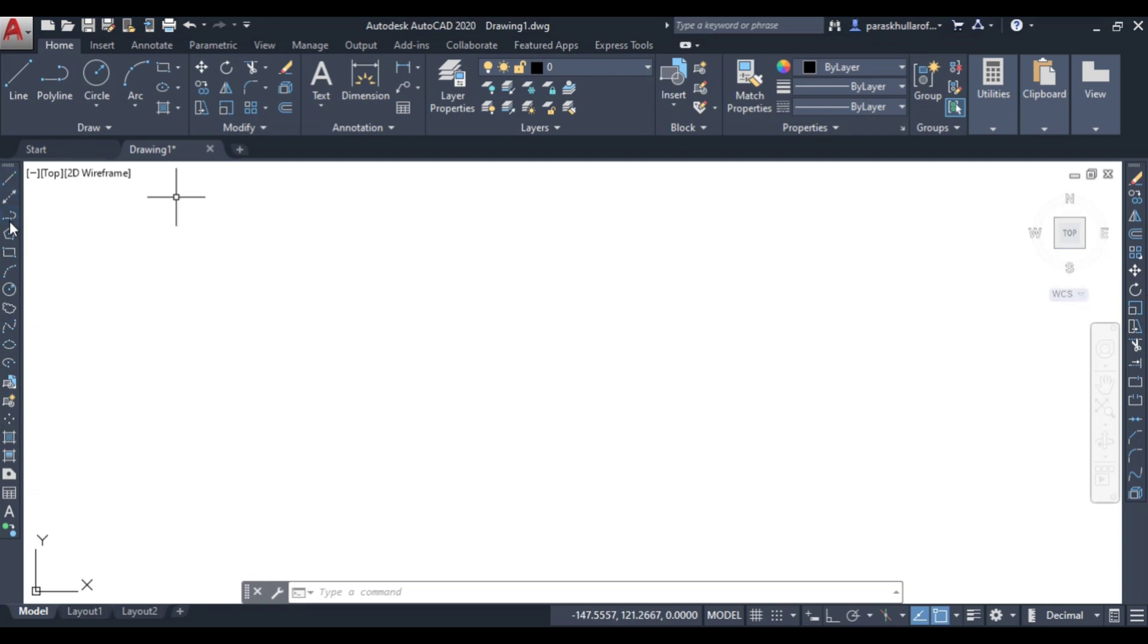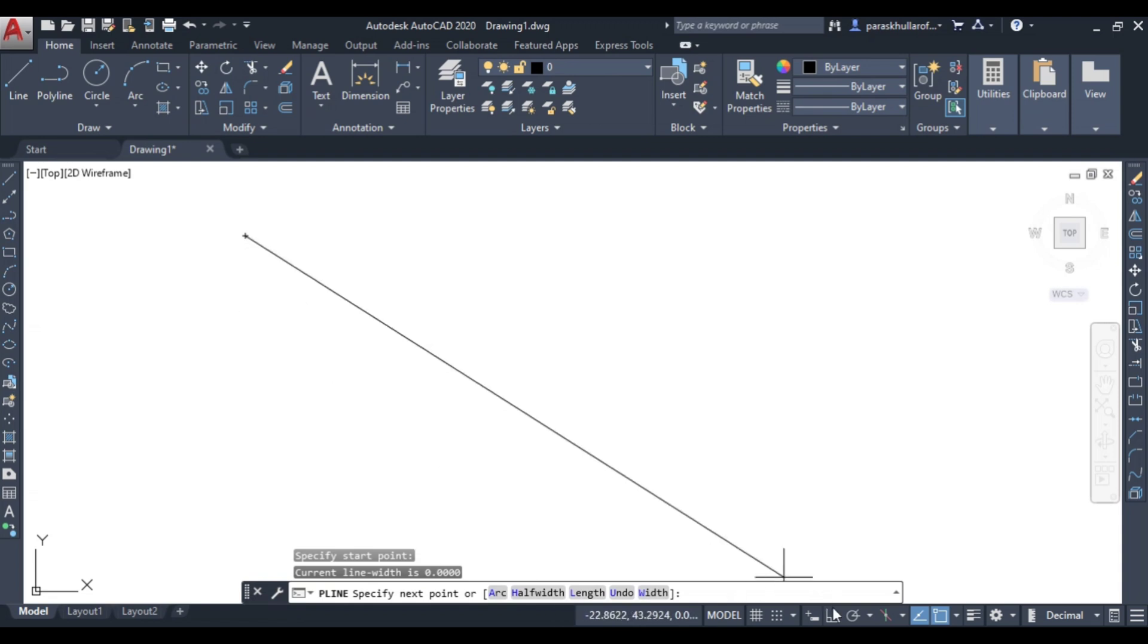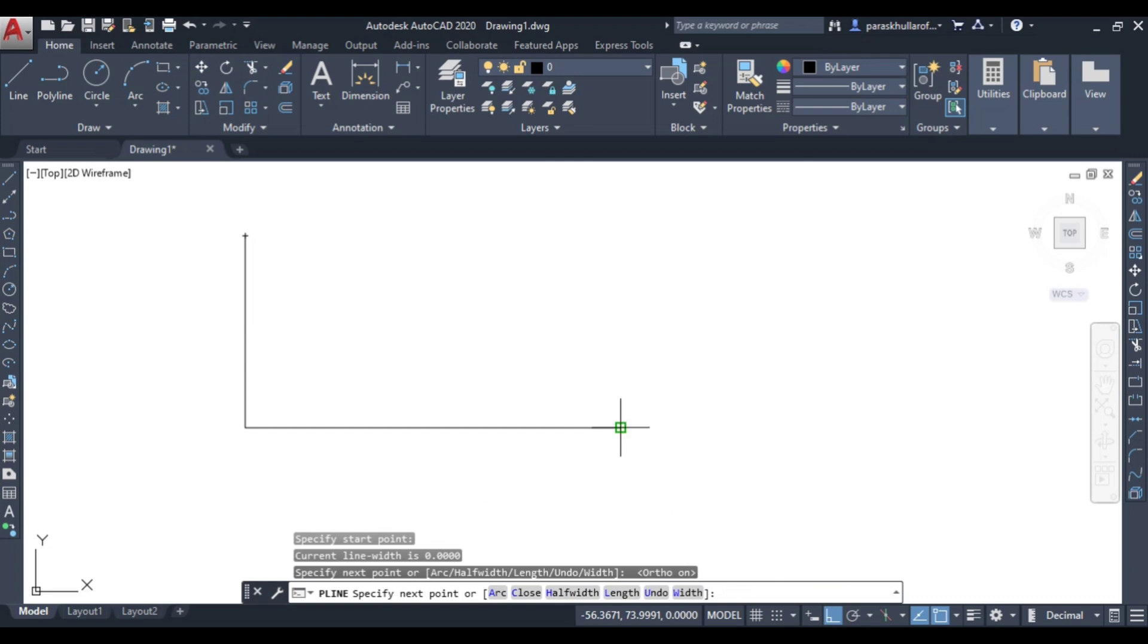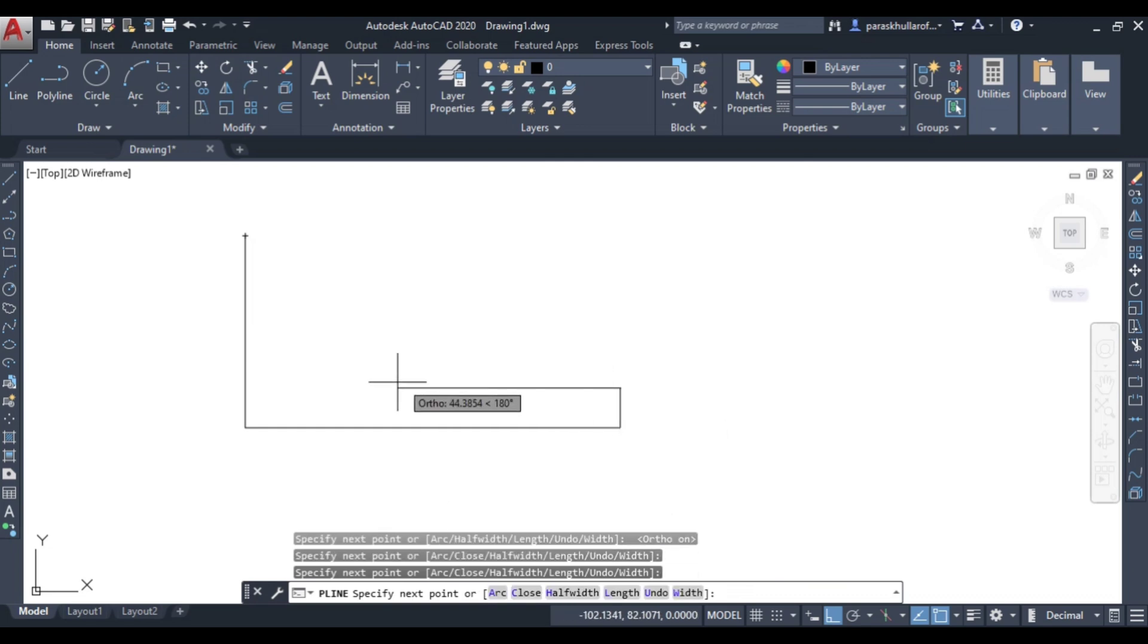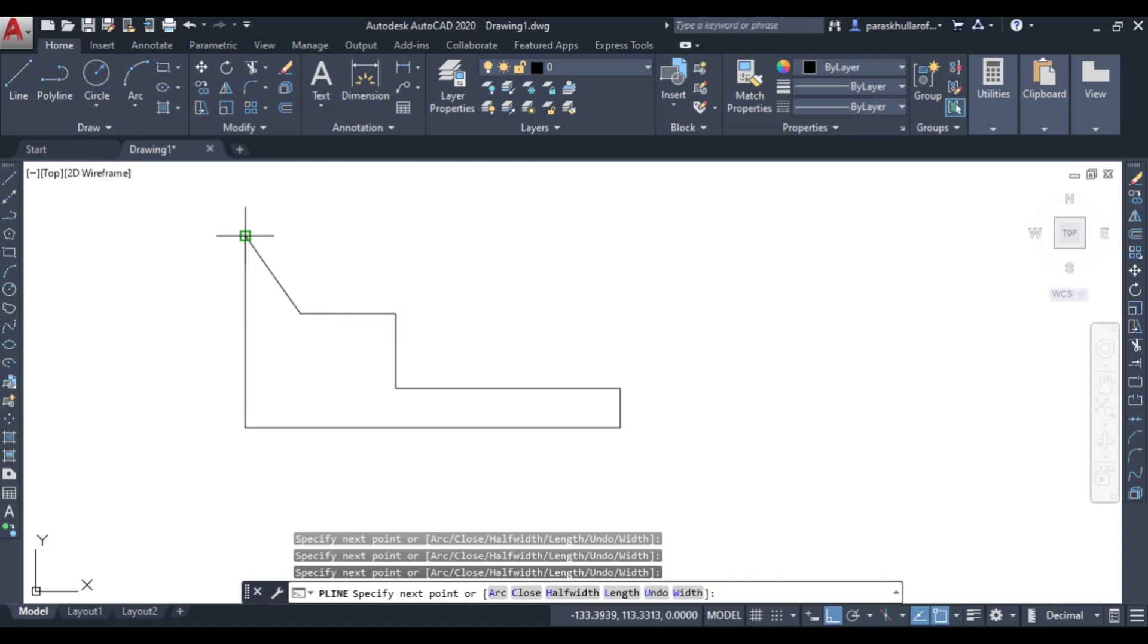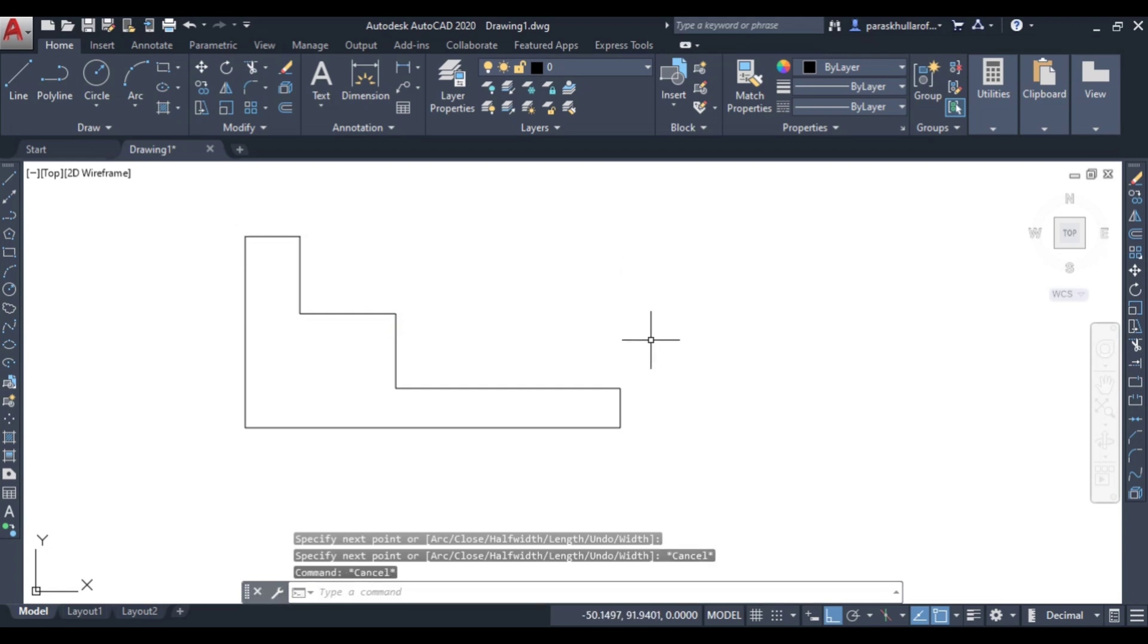For this I will just draw a figure which I will rotate at a certain angle. I am drawing a figure with the help of polyline command, so randomly I am taking some figure. This is the figure.